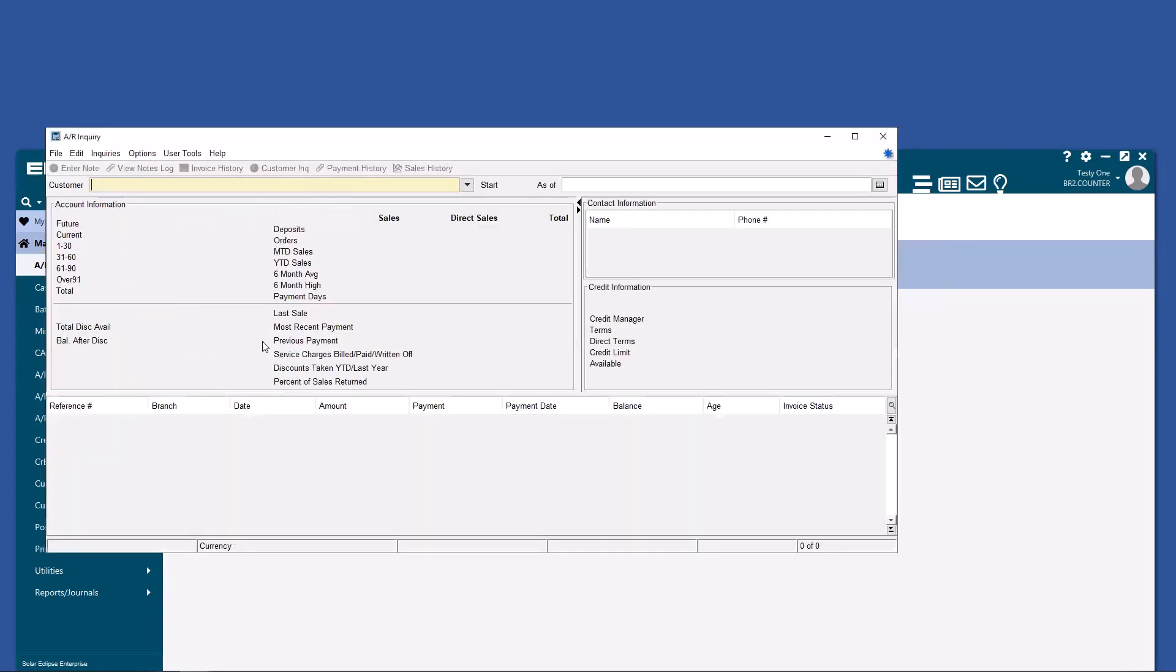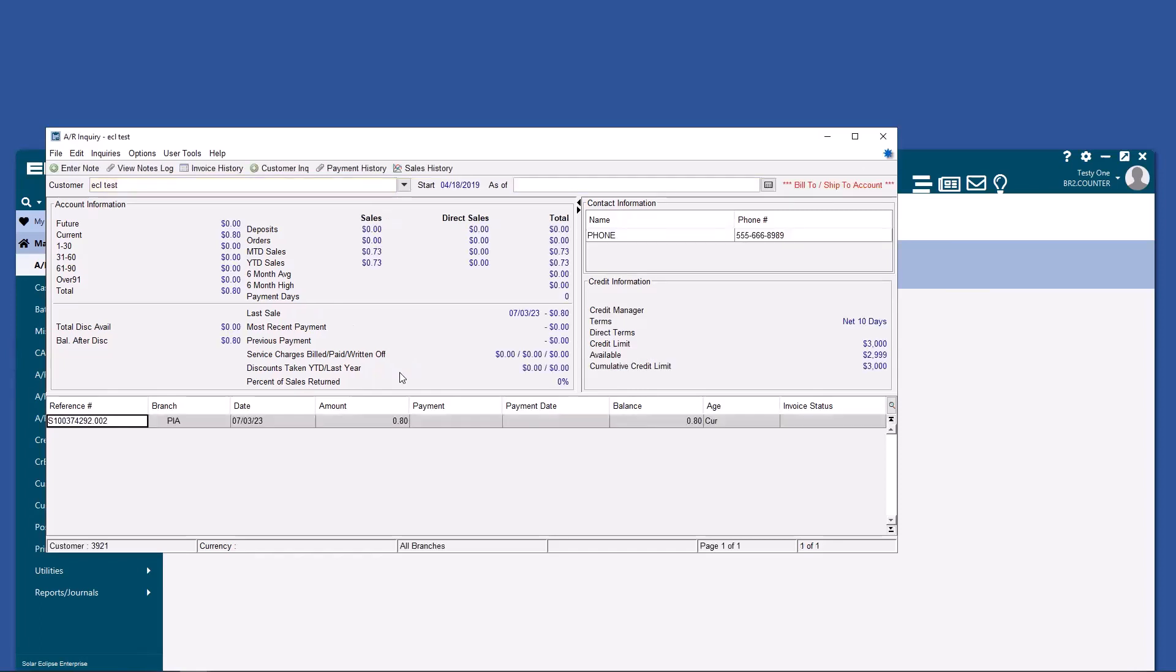AR Inquiry is where you can find out what the customer's credit limit is compared to open credit. Here you can see that the customer only has one invoice outstanding, not been paid for. The normal default terms are 10 days, and they have $2,999 available.